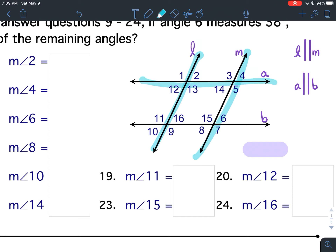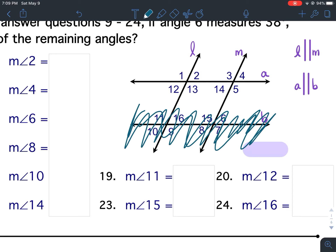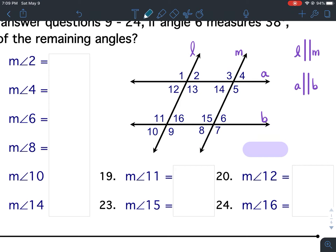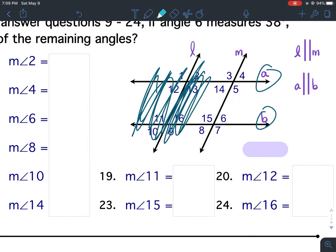Let's look at these two parallel lines cut by this transversal first — ignore everything else. The zigzag that we would draw would be 1 to 13 to 3 to 5. Now ignore this side over here. The parallel lines would be A and B, and the zigzag would be 3, 5, 15, 7.